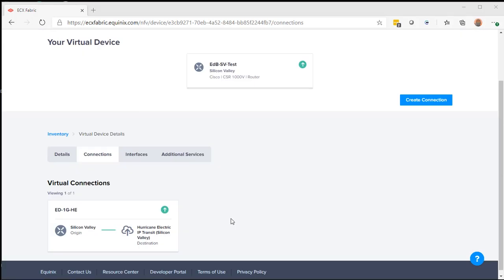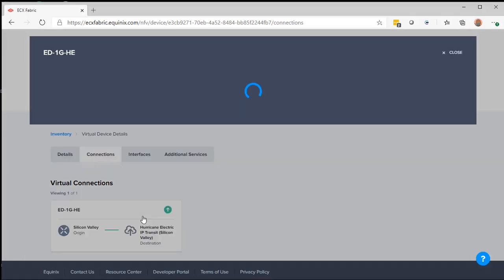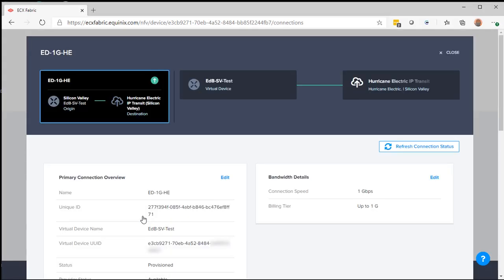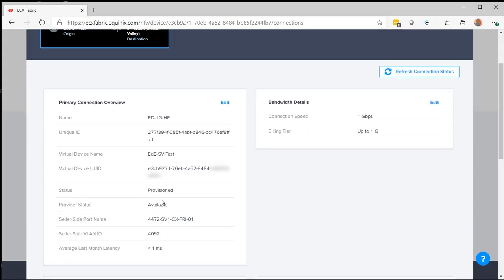I checked with Hurricane Electric and my one gigabit circuit has now been approved. I select it now. I go in. I will see that it's provisioned.